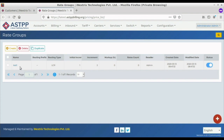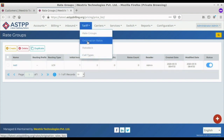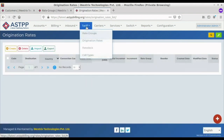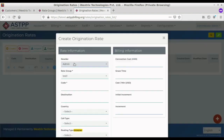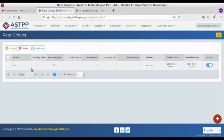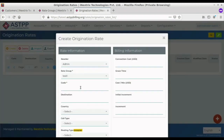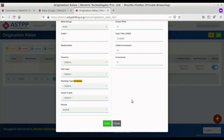After creating the rate group, we have to create the origination rates for the customer. From the Tariff section, click on Origination Rates to create one. The rate group we just created is already selected by default. The code field is the country code for which the customer wants to make a call — for example, if a customer wants to call the United States, we put in country code 1. We then click Save.